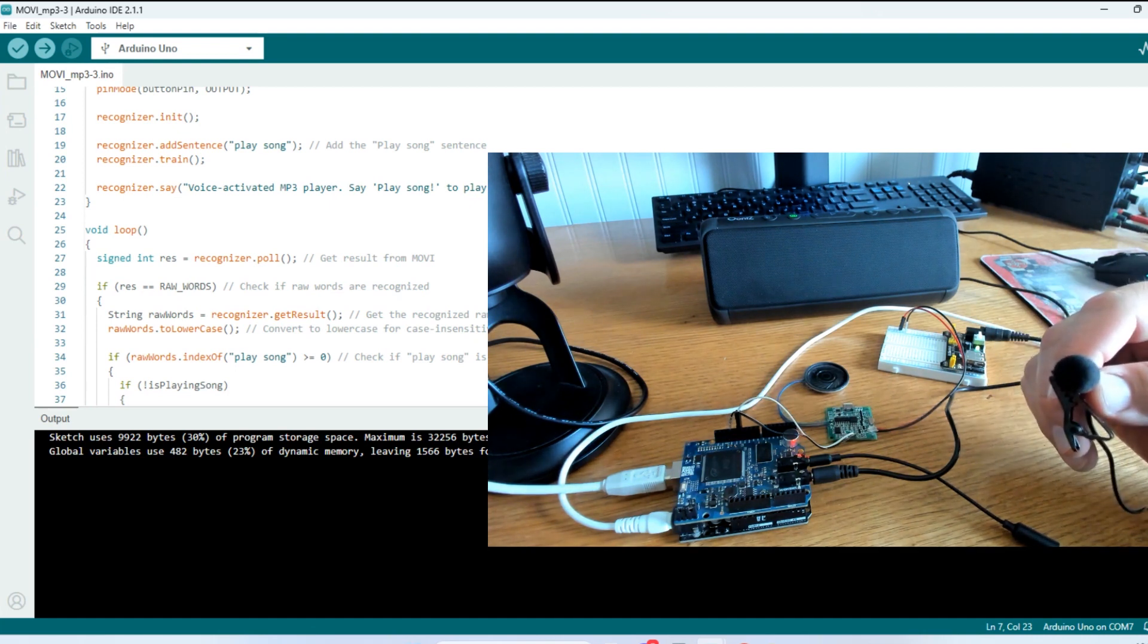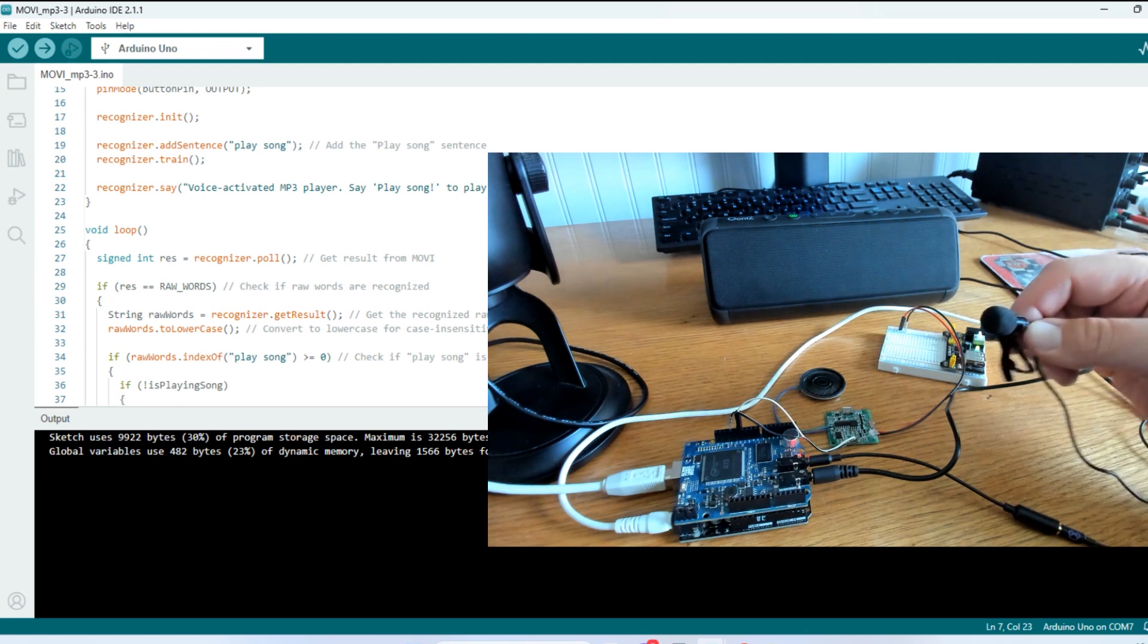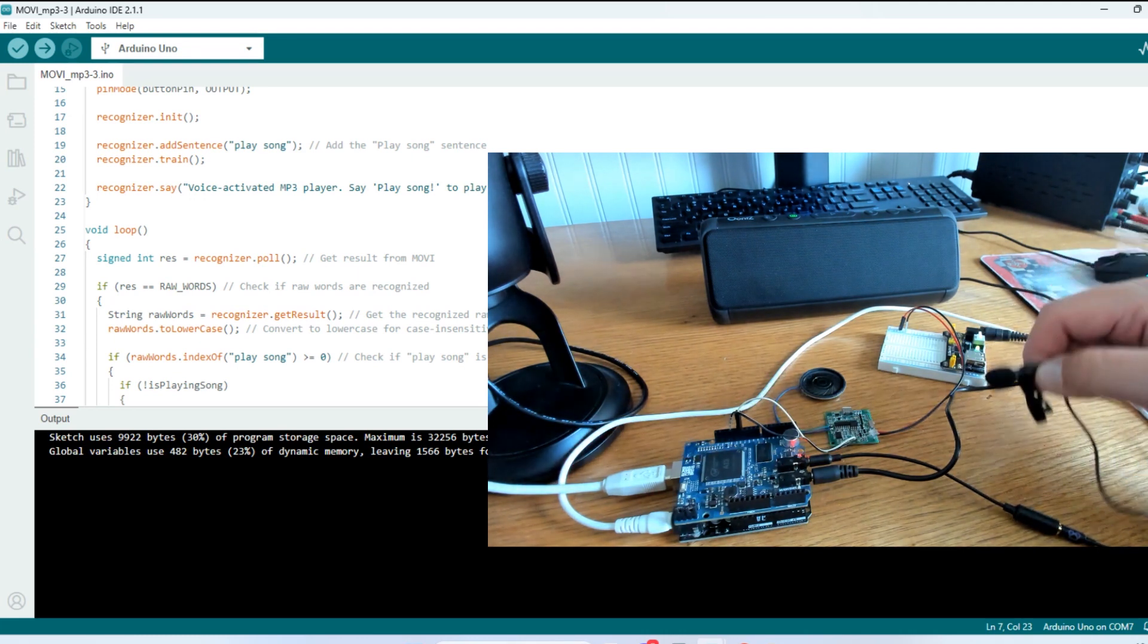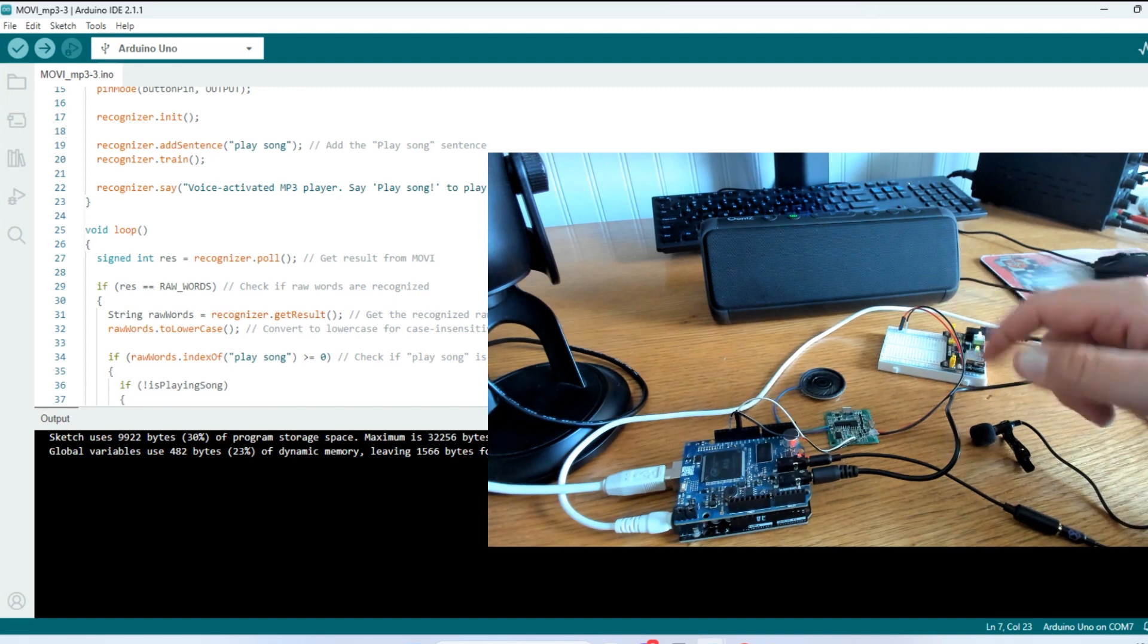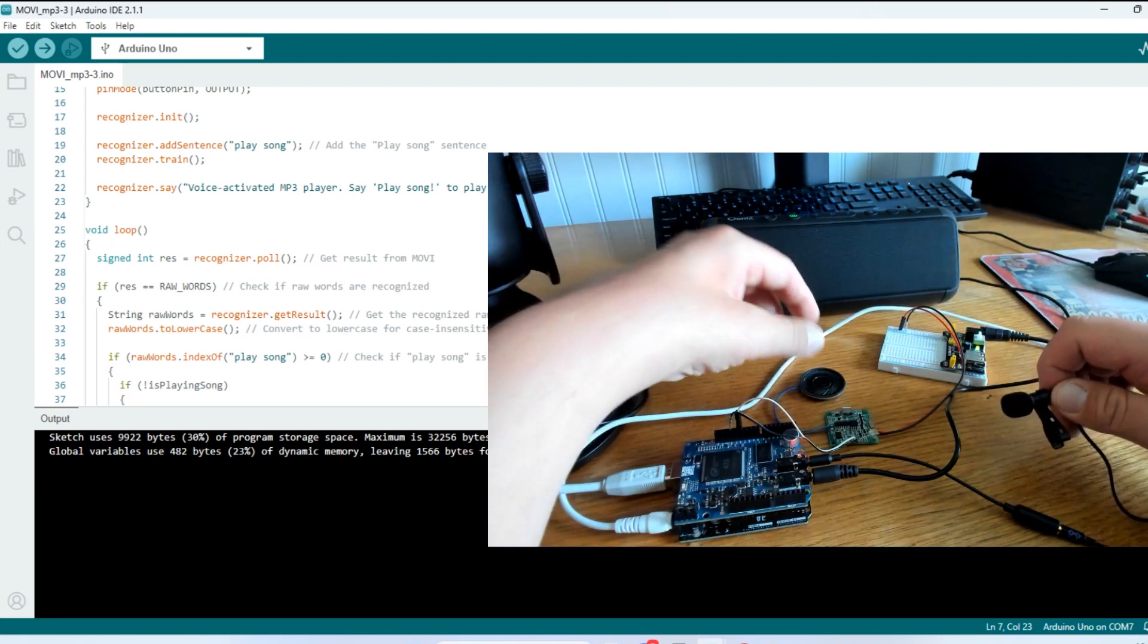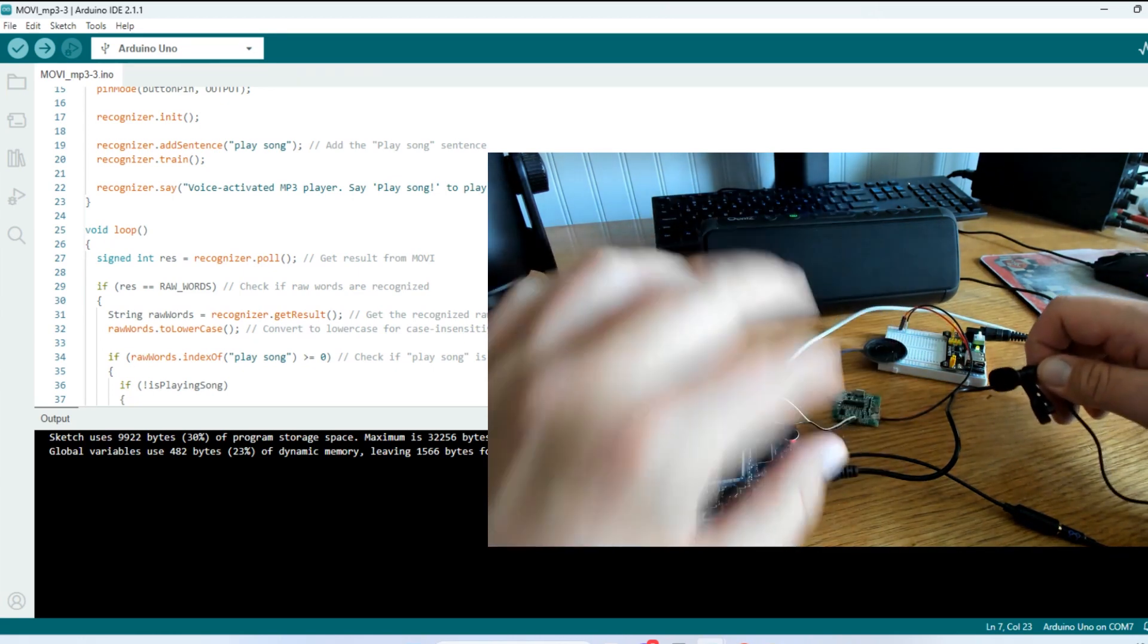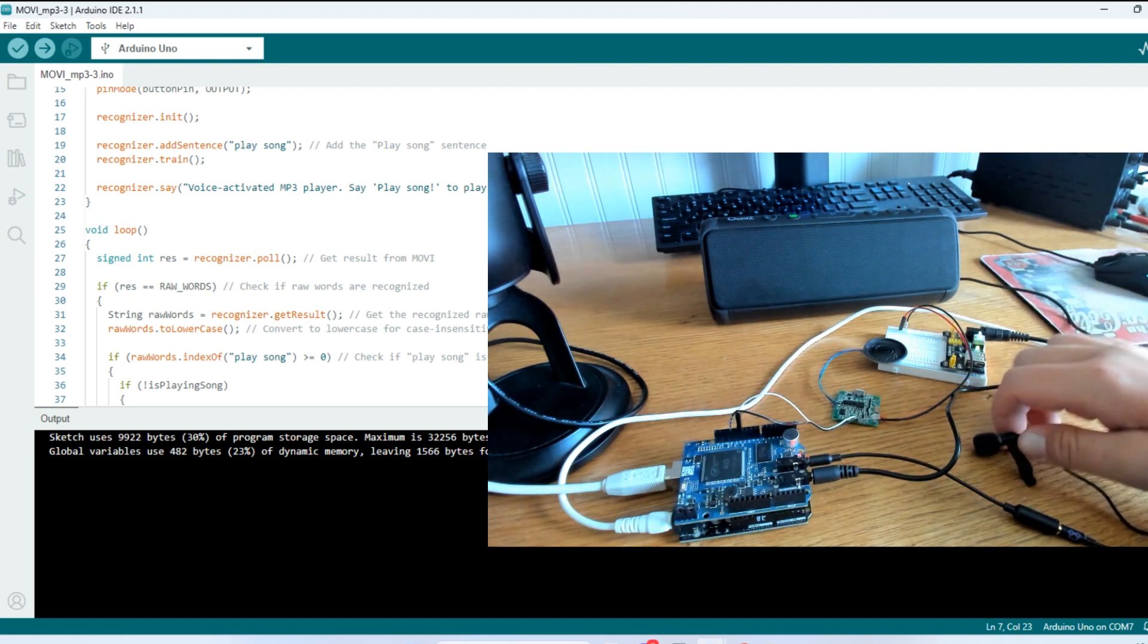So we'll say Arduino. Tell me a joke. So it didn't recognize that as the phrase to play the song. So now we'll say Arduino. Play song. It's not very loud. But if we had the proper thing behind it, it would be a little bit louder. But this is not going to be very loud.